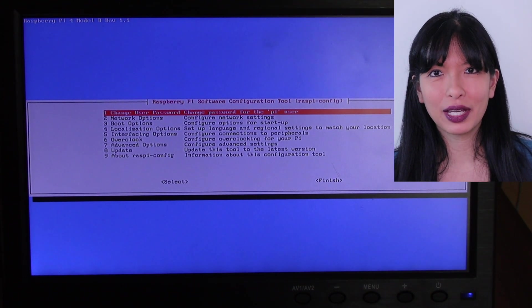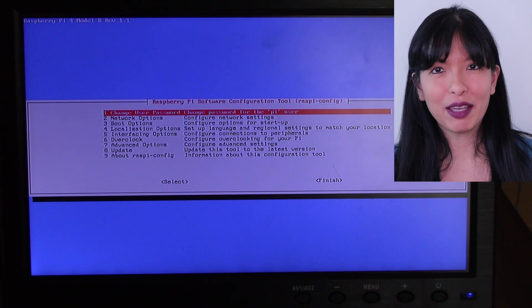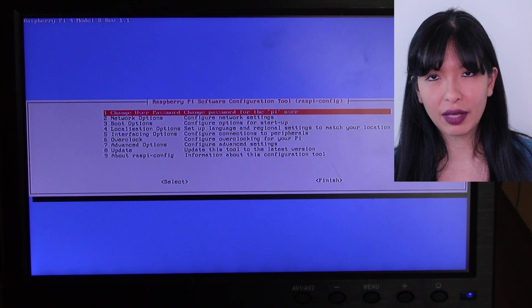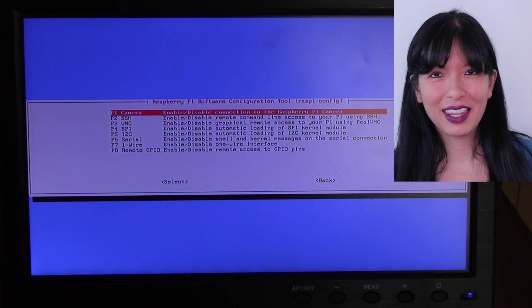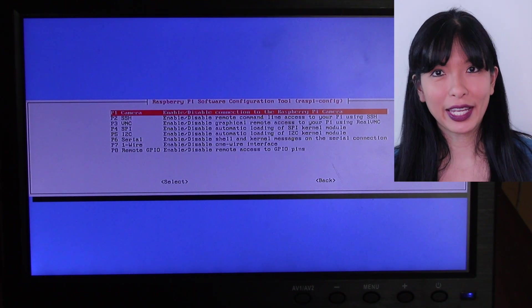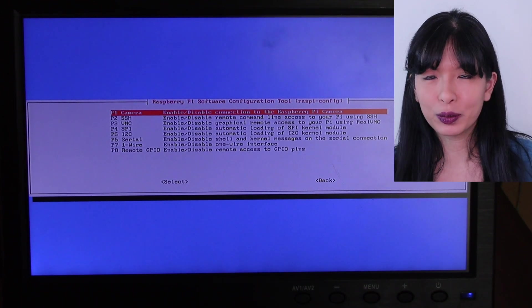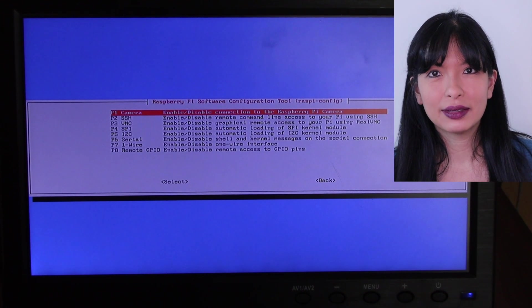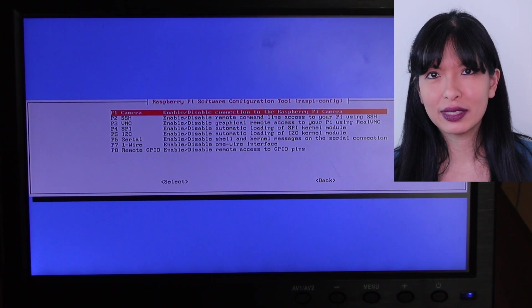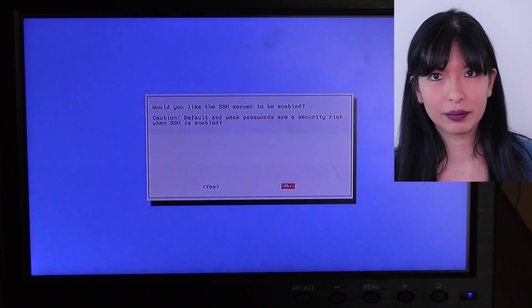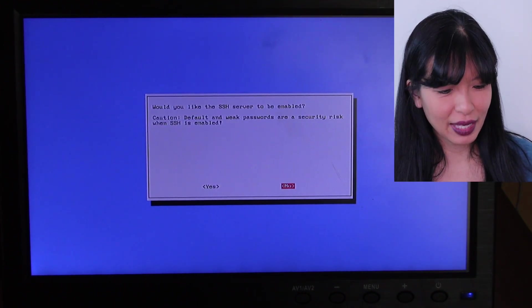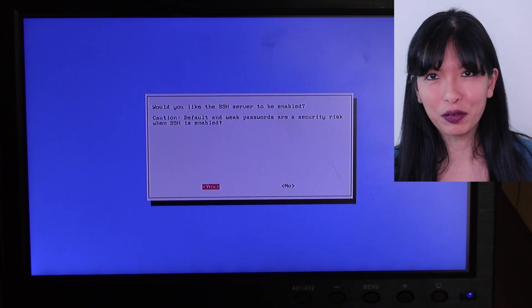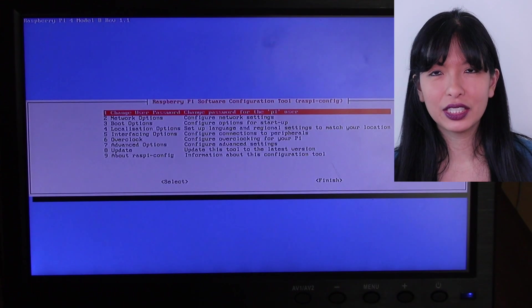Now I want to go down to interfacing options to enable SSH. So I will arrow down to the fifth option. Hit enter. And then it will give me options for a camera. Now, if you are doing a project with a camera, you would want to enable that camera. But for this setup, I'm just going to set this up for SSH, which is the second option. I'll arrow down to SSH and hit enter. Now I can enable SSH. All I have to do is hit the tab button to move it over to enable. And I'll hit enter. I'll hit enter to acknowledge.